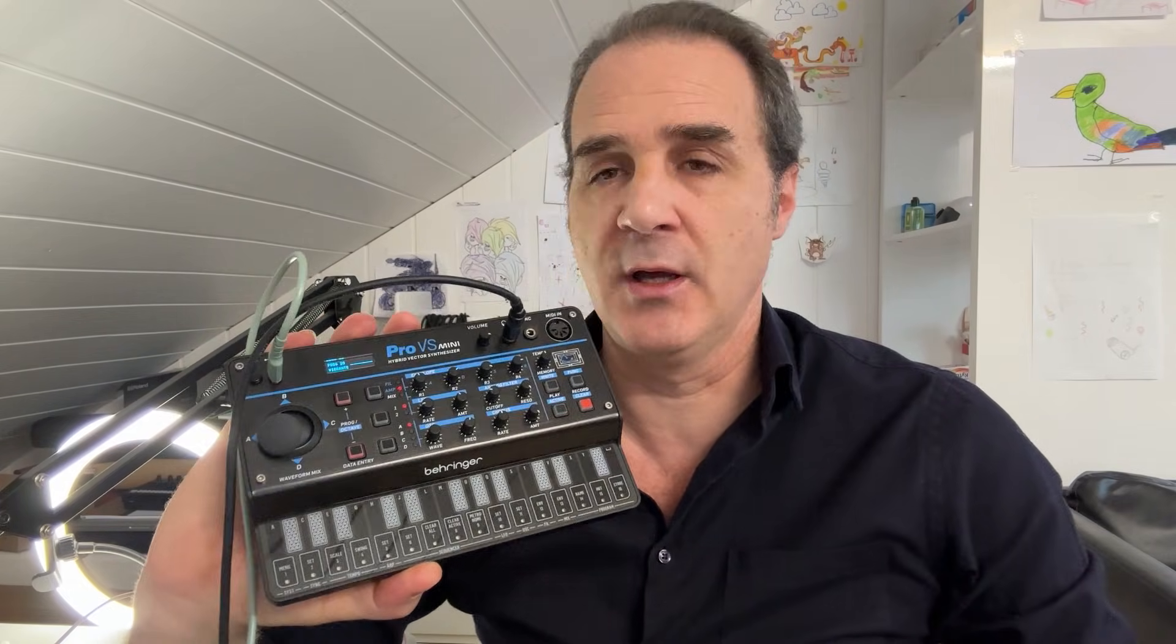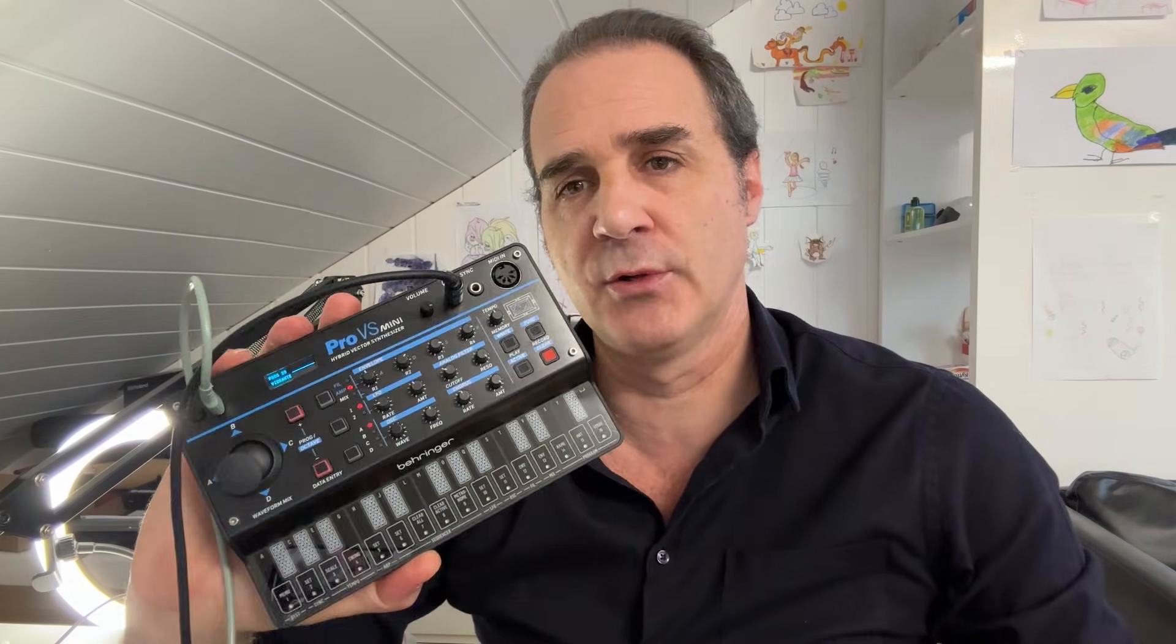It has four vector morphing oscillators, and like the other Behringer Mini synth, it has an analog filter in paraphonic mode.